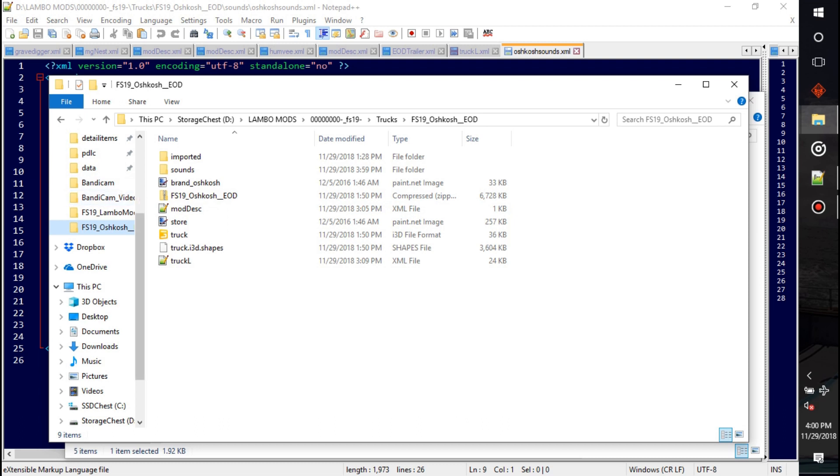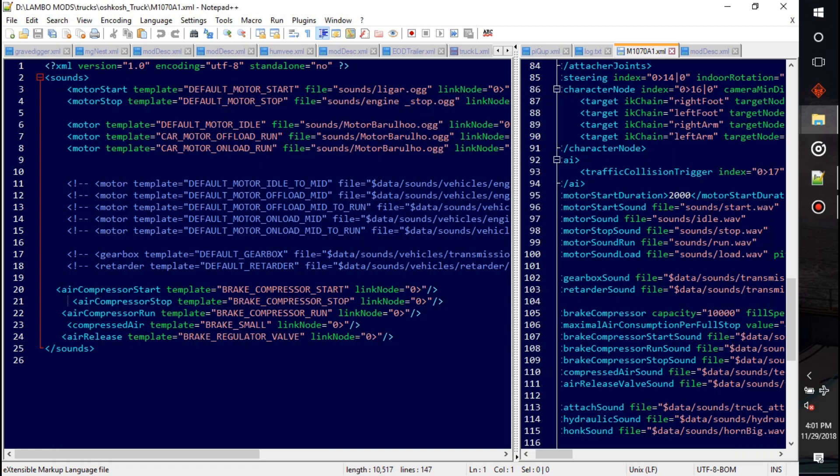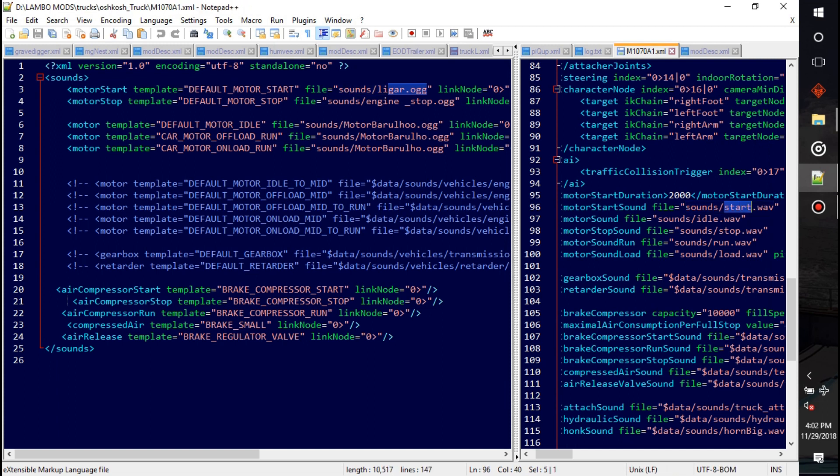Okay, it looks like I found the sounds for it. I got the old XML for FS17 open on my right over here, and it looks like start, idle, stop, run, and load are all going to be the ones that I want. So my start file, it's going to be sounds that start, control C. The best way to do that would just be like that, and don't worry about the OGG. I'm going to teach you how to convert WAV files in just a moment.